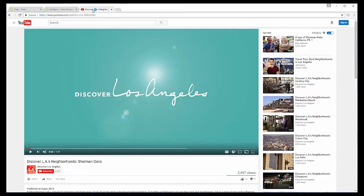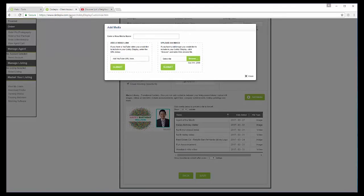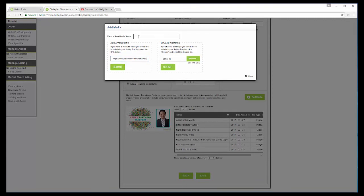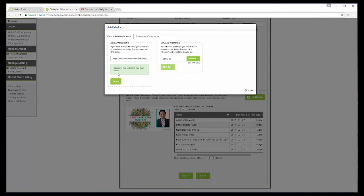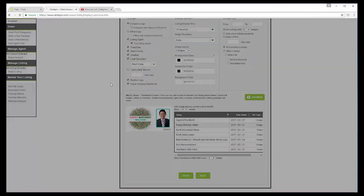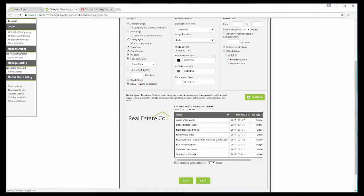And the videos are actual YouTube links. And I actually would like to add one. And I found a great video about the neighborhood of Sherman Oaks. So I'm going to copy that URL, and then I'm going to place it right here. I'm going to name it Sherman Oaks Video. And then I'm going to submit it, and it's going to add it to my list of content.